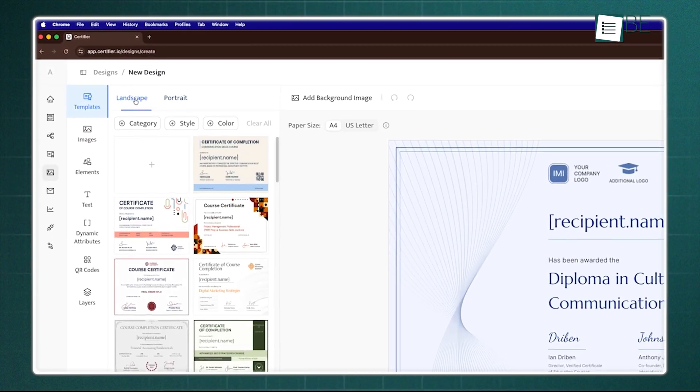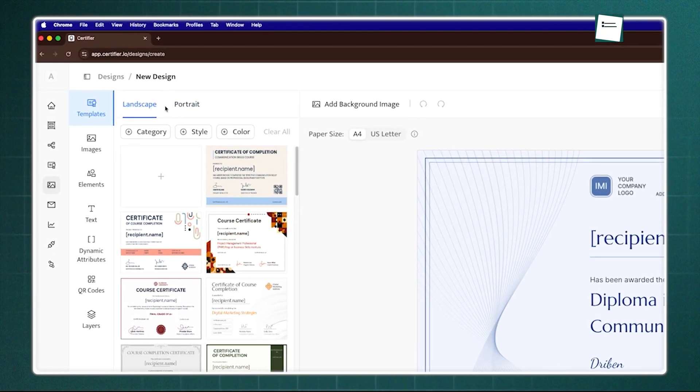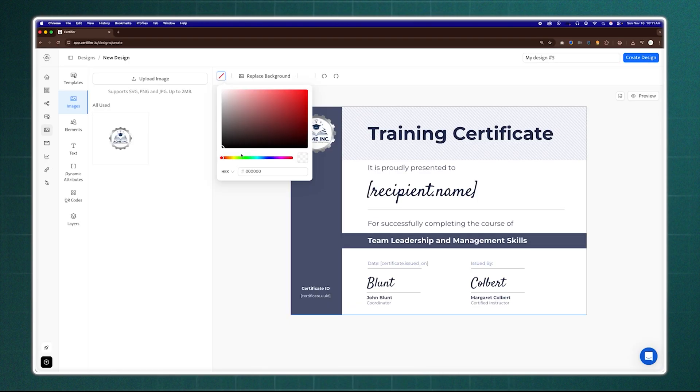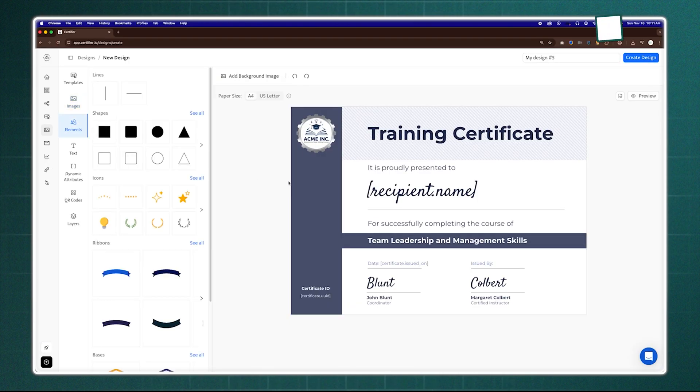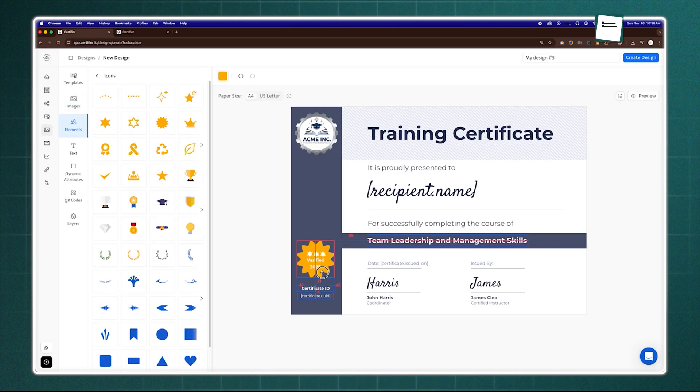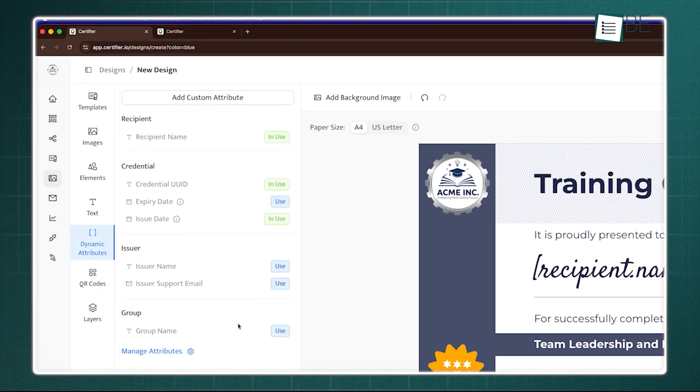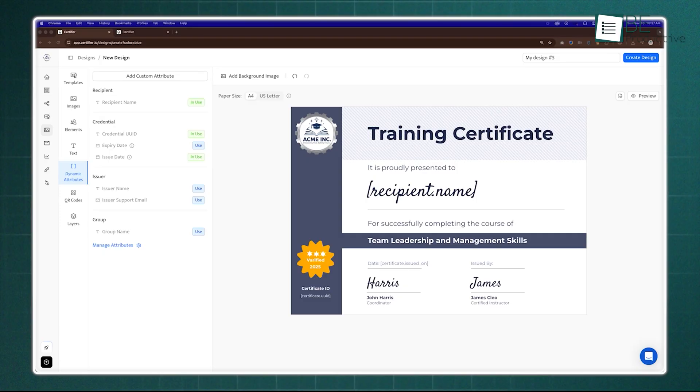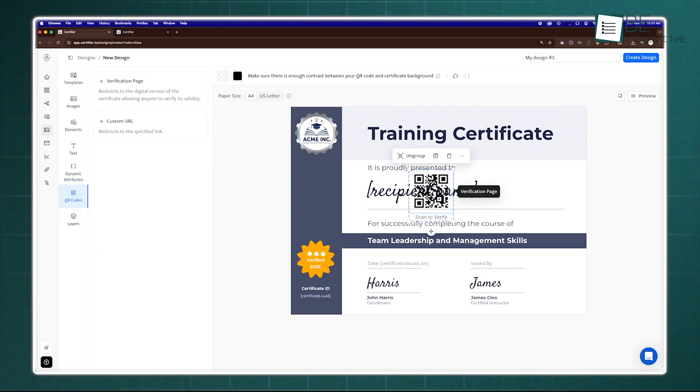Designing a certificate is just as easy. You can start from scratch or pick a template, customize it with your logo, colors, and dynamic attributes like names and scores. Even add QR codes for verification.